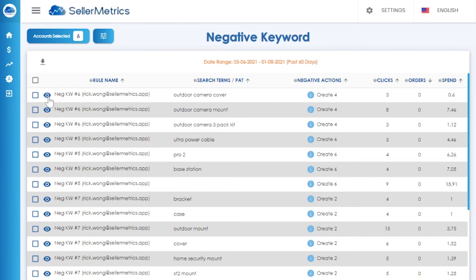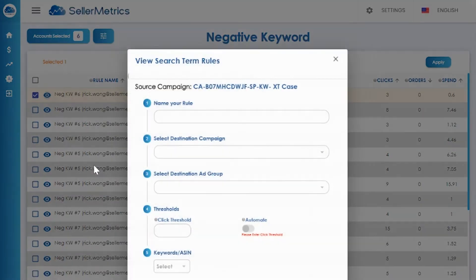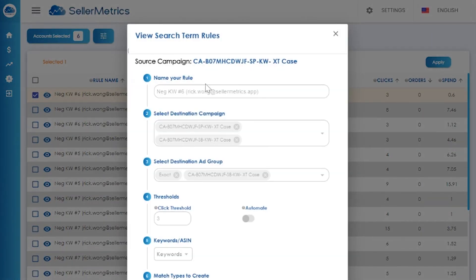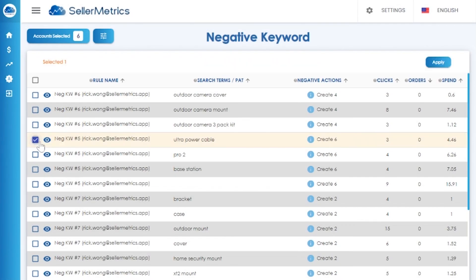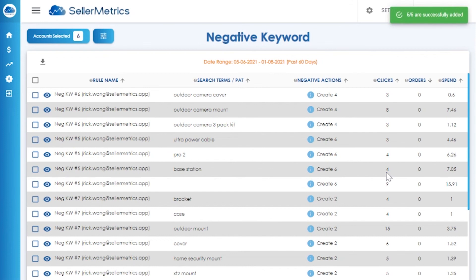For our negative keyword features, the same applies: set your criteria for your negative keyword rules. Once the rules are triggered, they will appear on this negative screen for you to add to your preset destination ad groups.